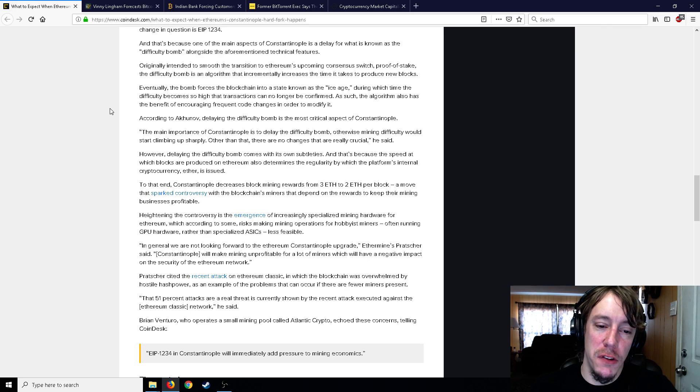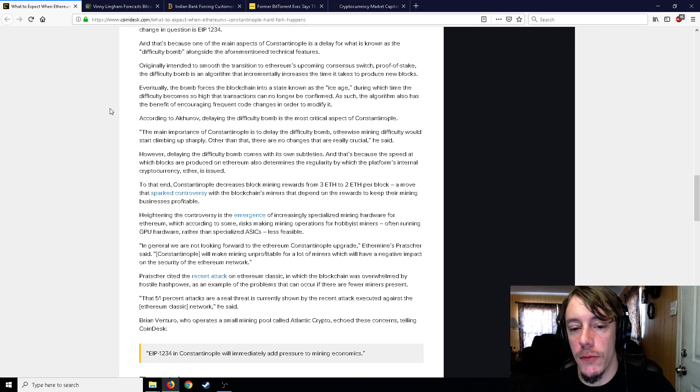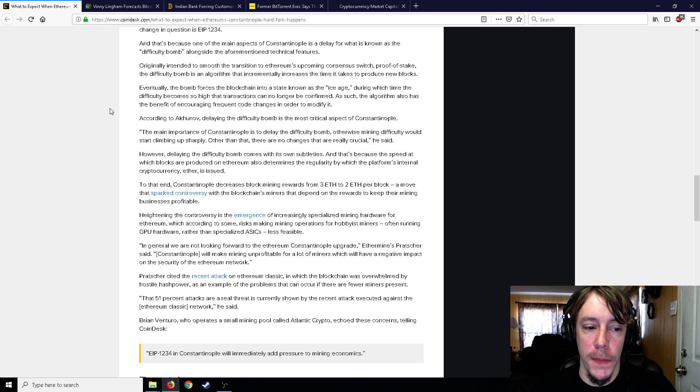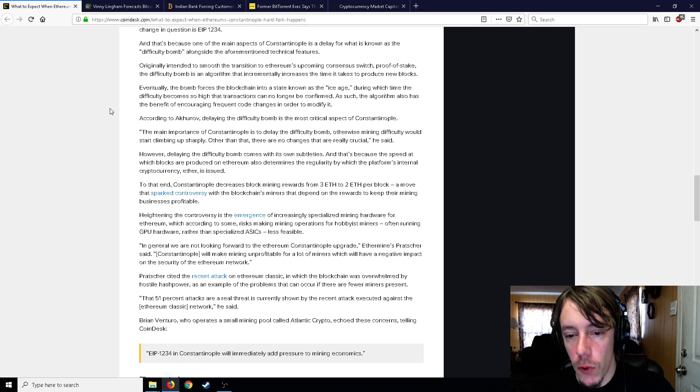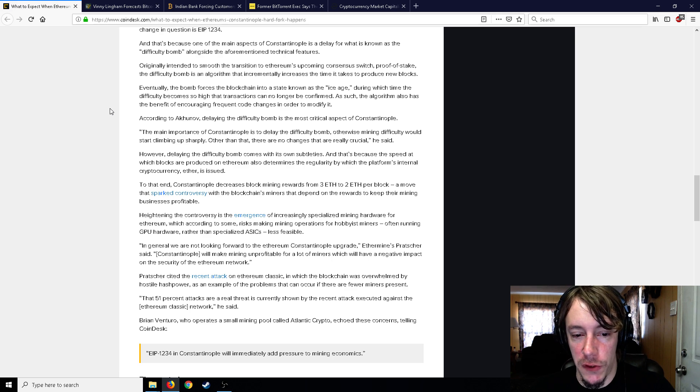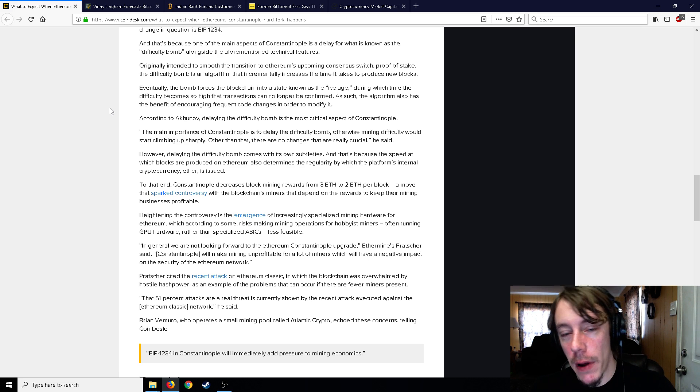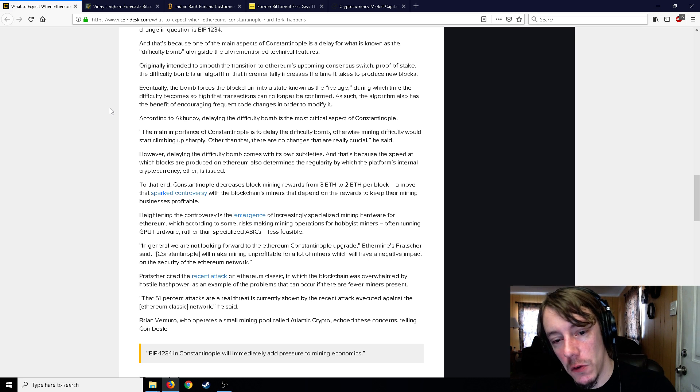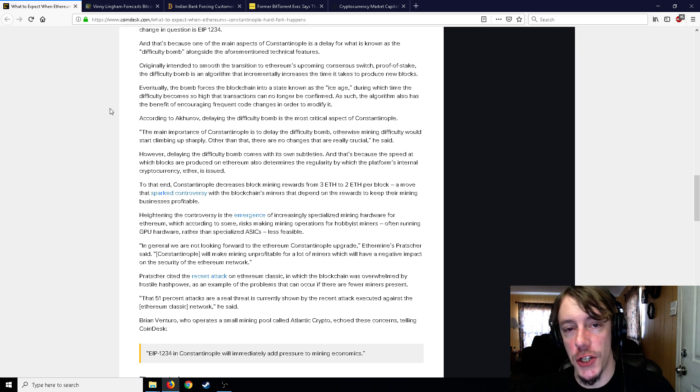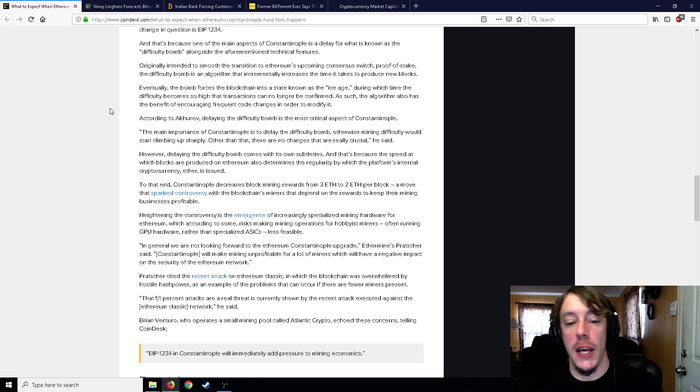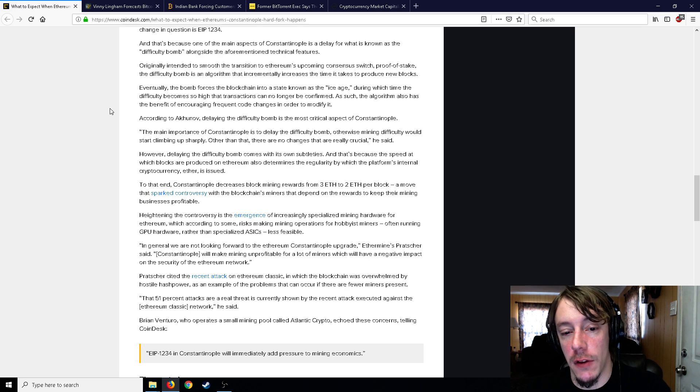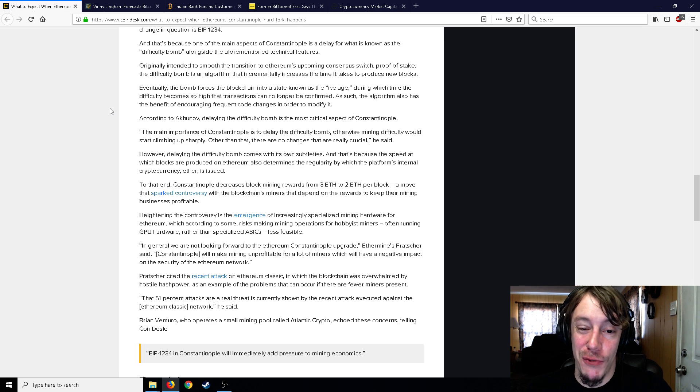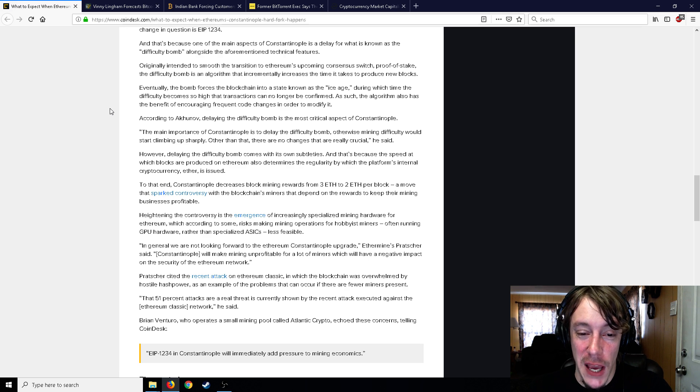Constantinople decreases the mining block rewards from three Ethereum to two Ethereum, a move that sparked controversy with the blockchain's miners that depend on the rewards to keep their mining business profitable. For hobbyist miners, for GPUs, that's going to be pretty crushing - from three to two, that's pretty big.